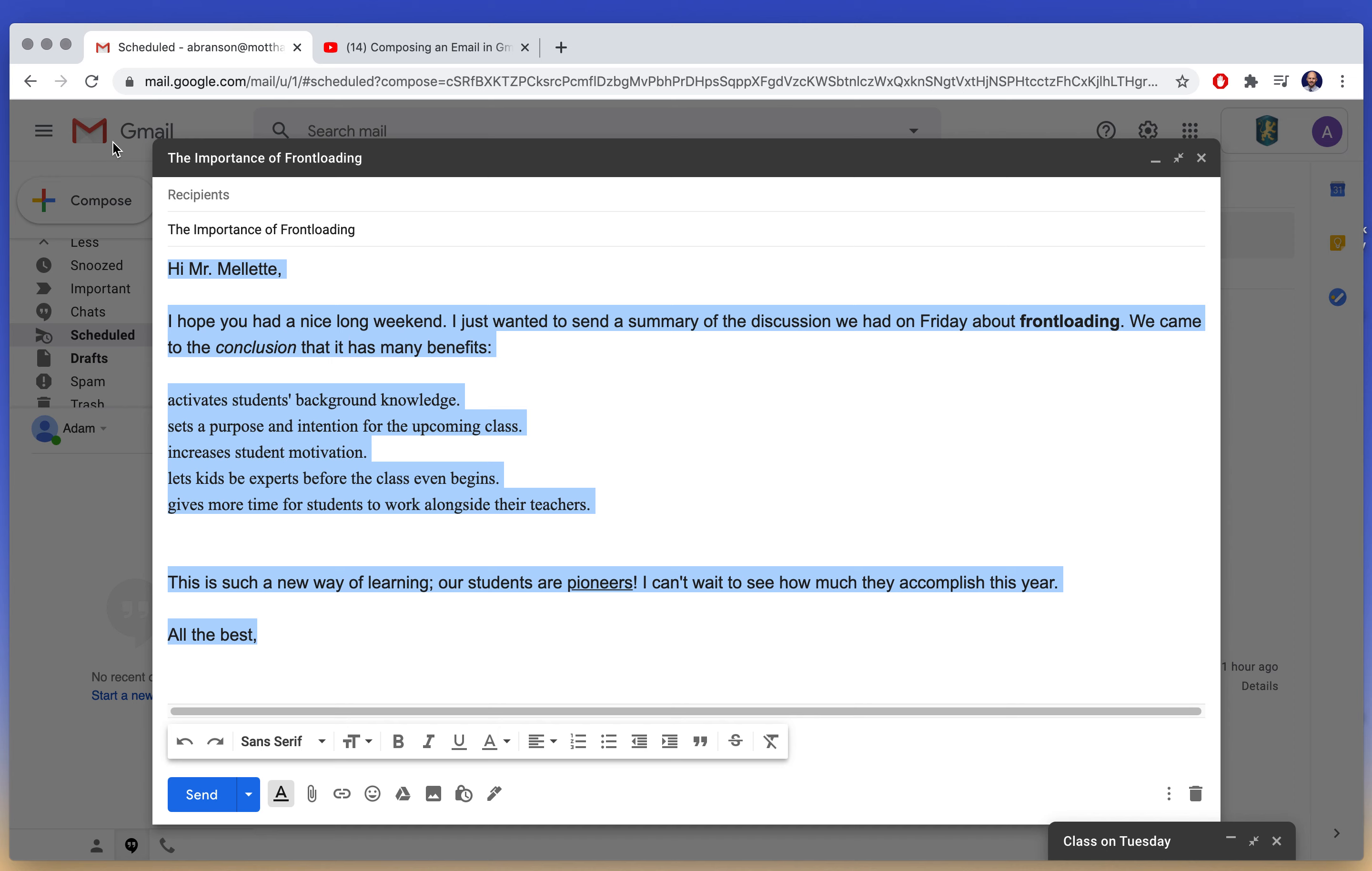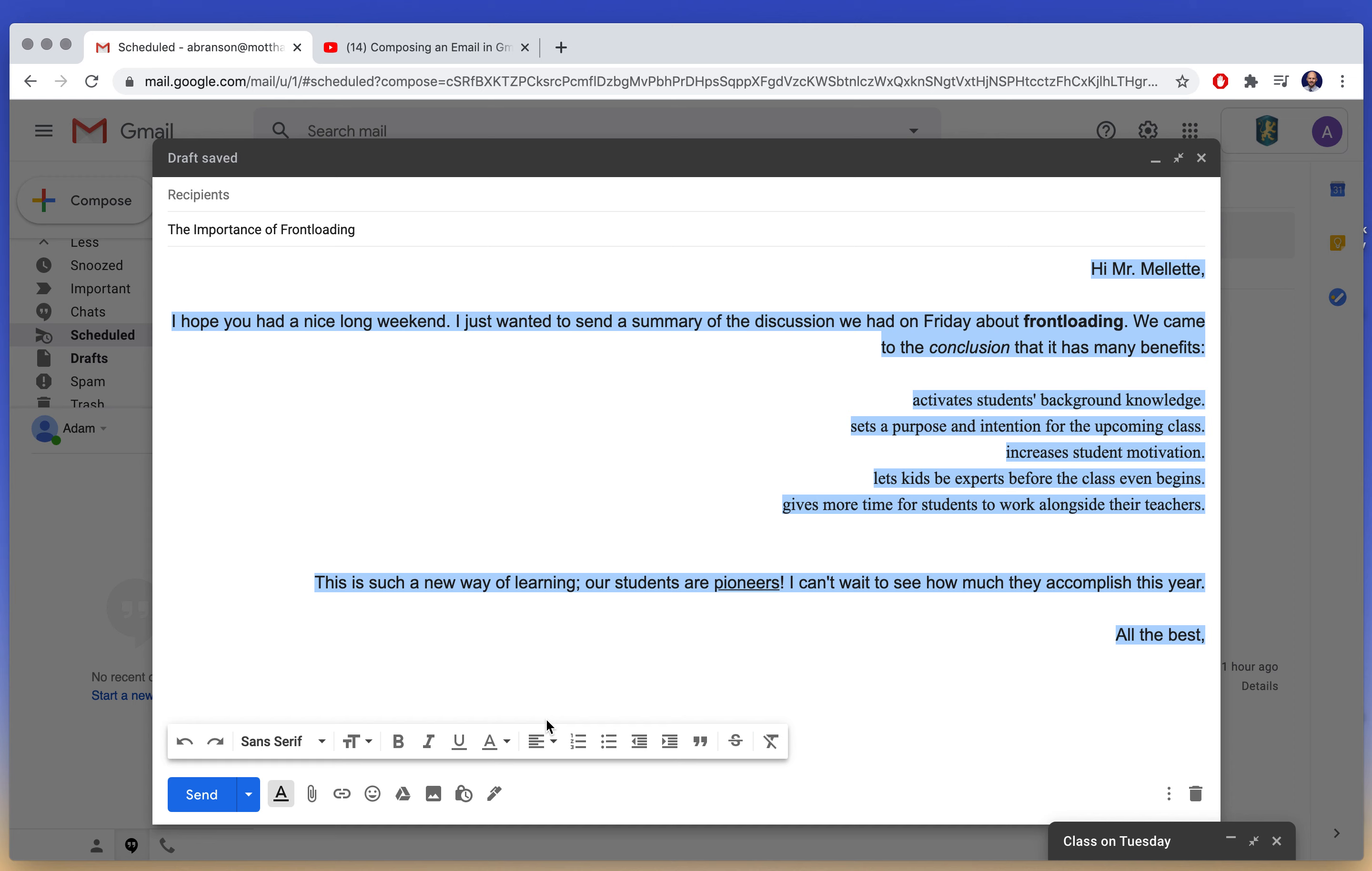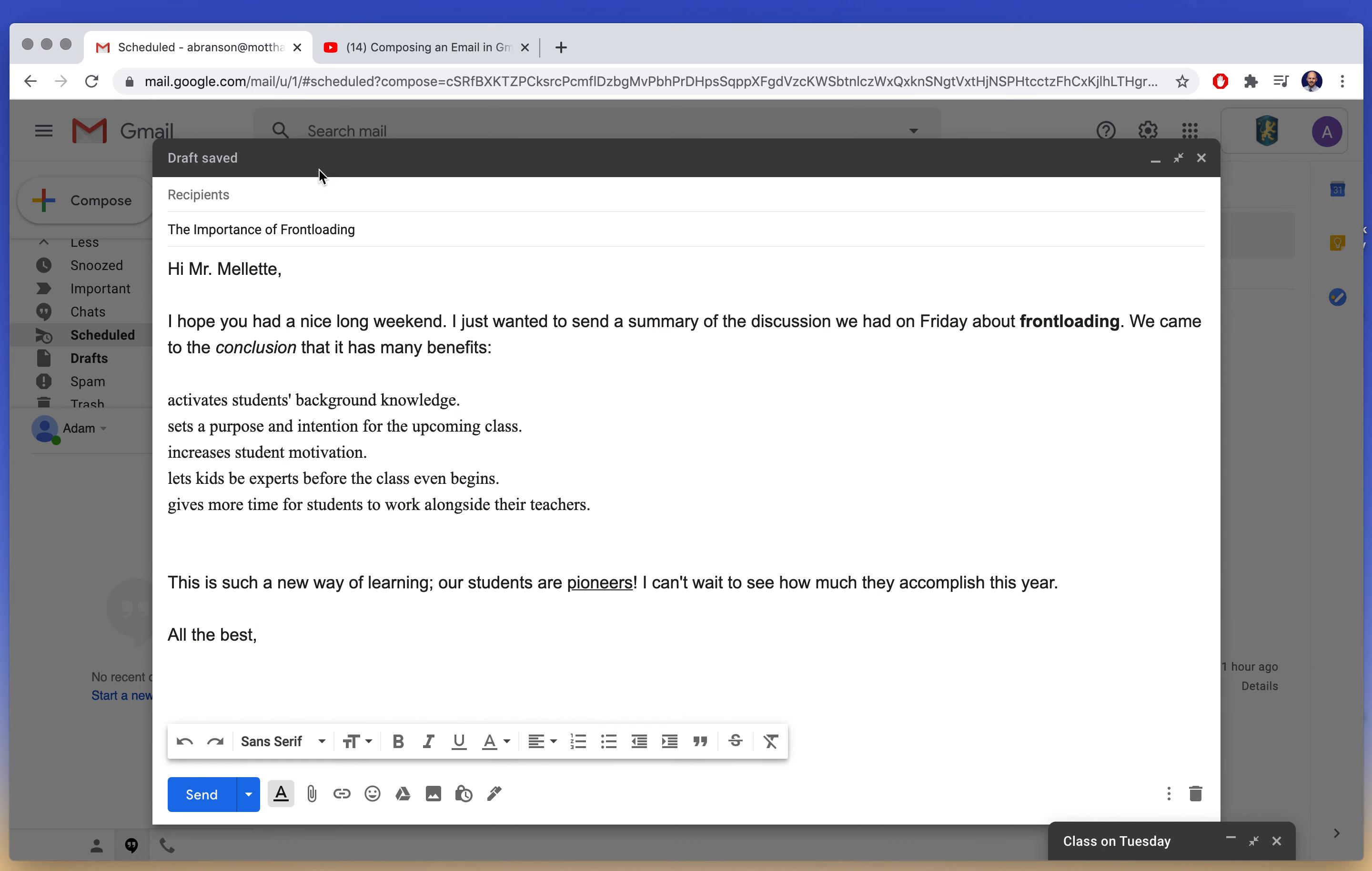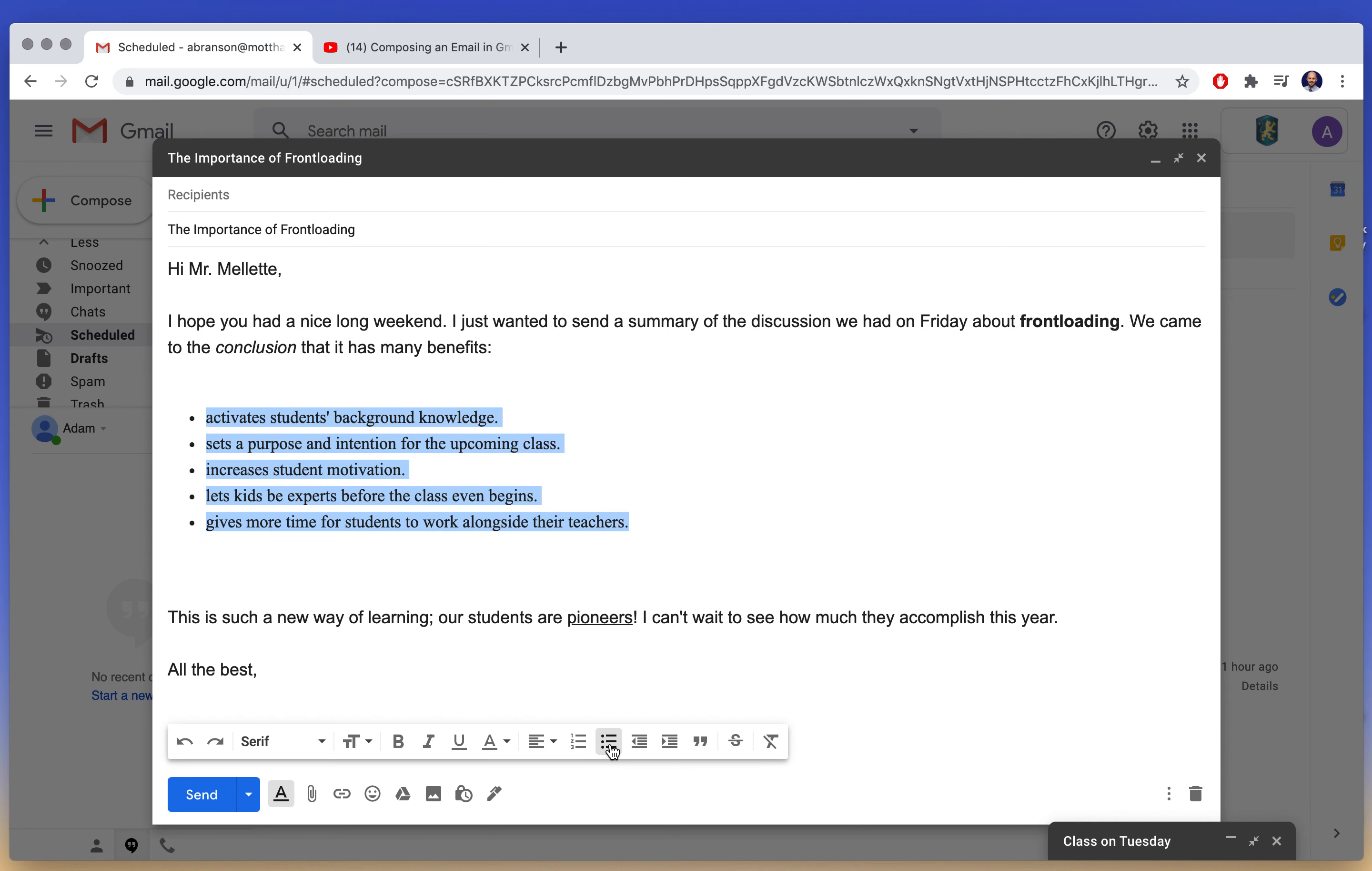Here I have whether or not I want this to be aligned to the left or to the center or to the right. Keeping things the default is probably the best way to look as professional as possible. Here I have an option for numbers and bullet points.